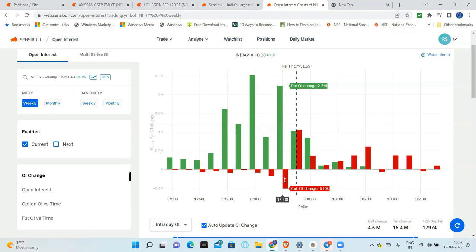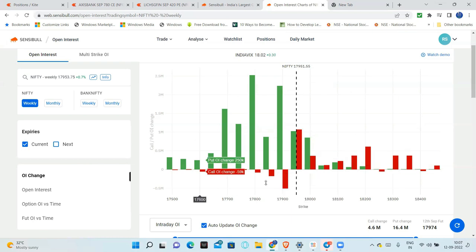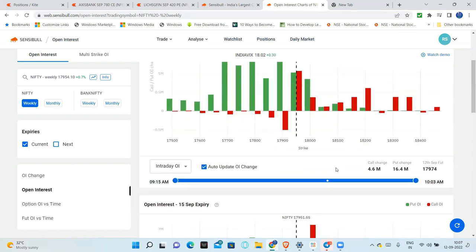But now, that has changed. Call OI change - put OI change and put OI change. This is call OI change. Calls are being removed from there. This is called call unwinding. They are thinking that markets can go above 17,900. That is a bullish stance. So this is called call unwinding. Very simple. These are pictorial representations.